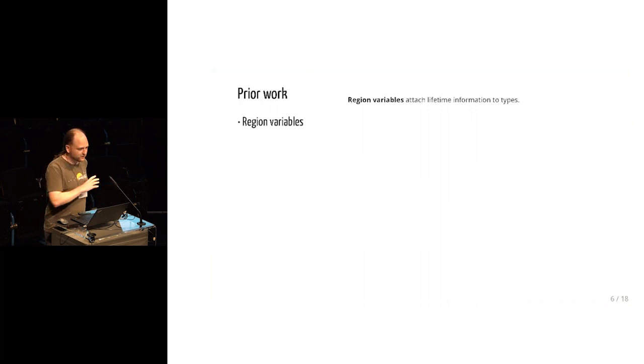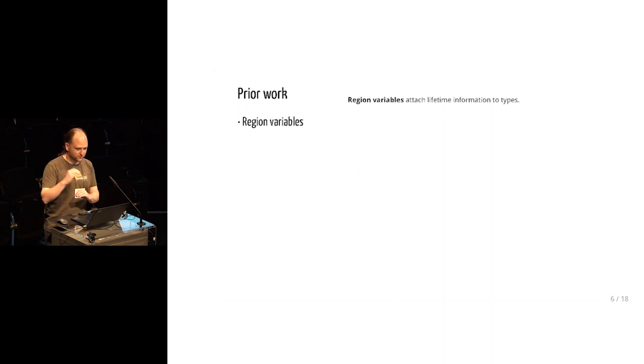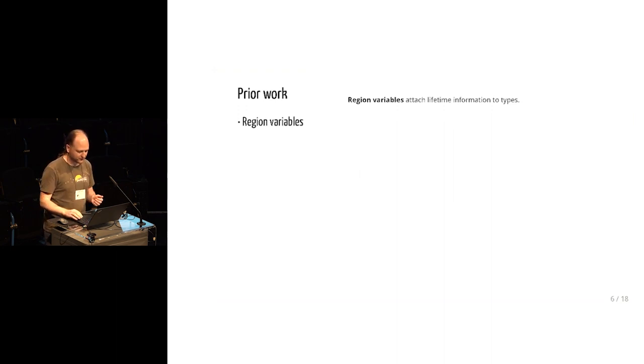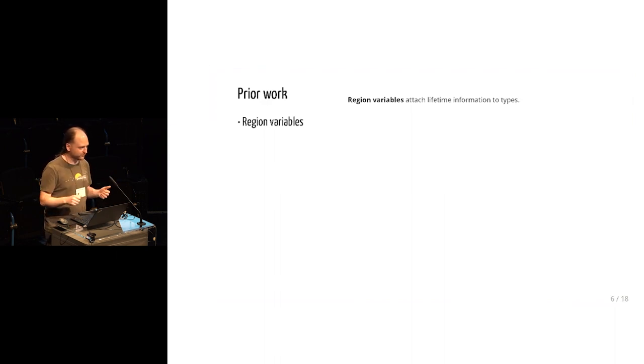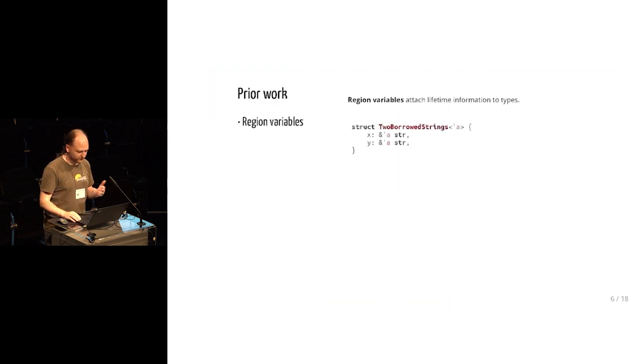And that works by attaching region variables to everything. So region variables represent a particular stack frame, the extent of a particular function.